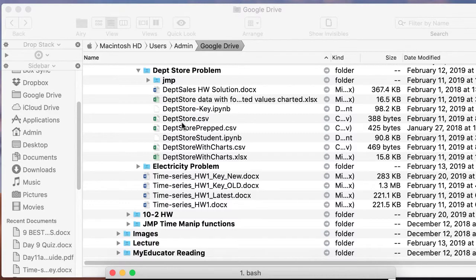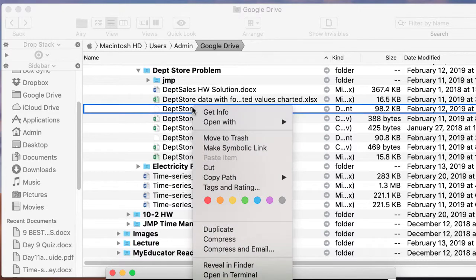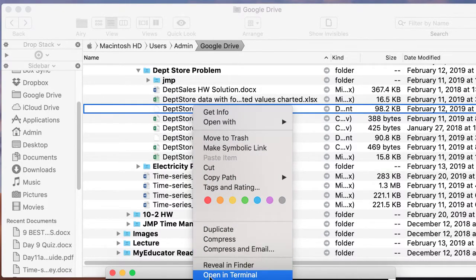An easier way to launch Jupyter Notebook would be to go to the folder where you want to work and then right click. Once you do this, one of your options here is Open in Terminal.